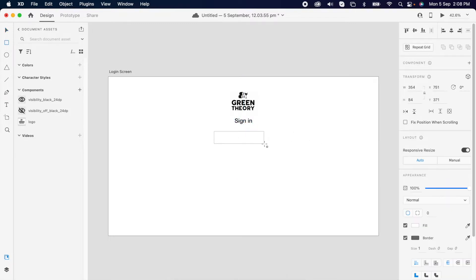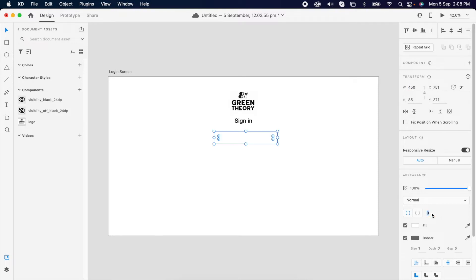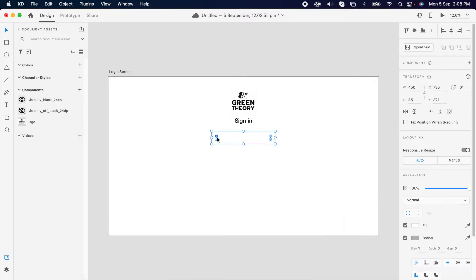Then add one rectangle for the input box. Just adjust the height to 85px and width to 450px and radius to 10. And pick the border color.